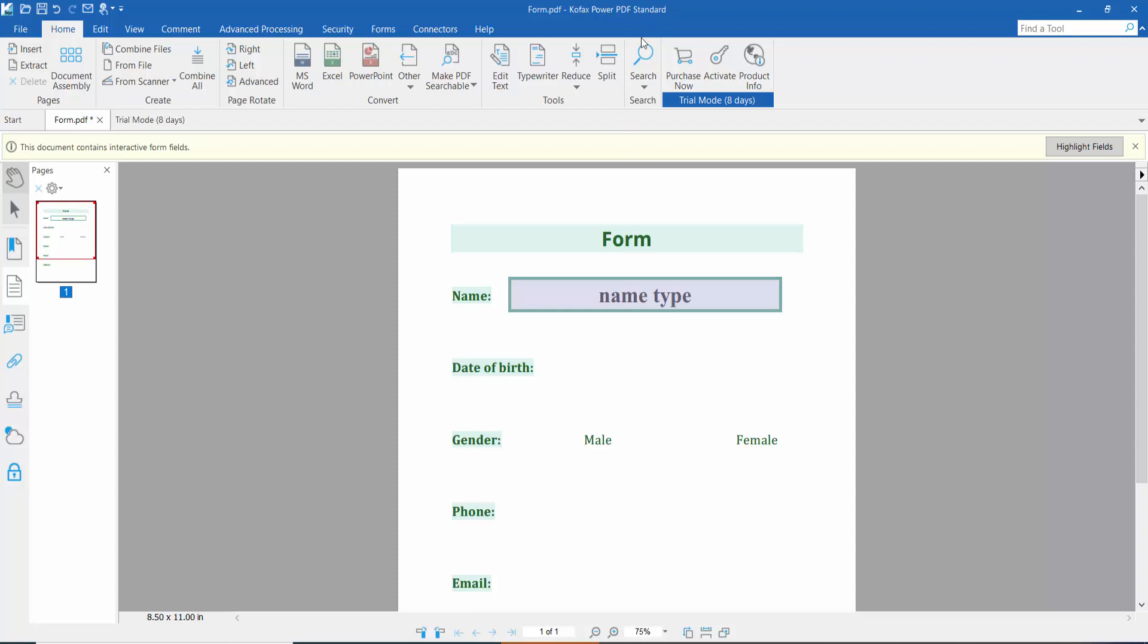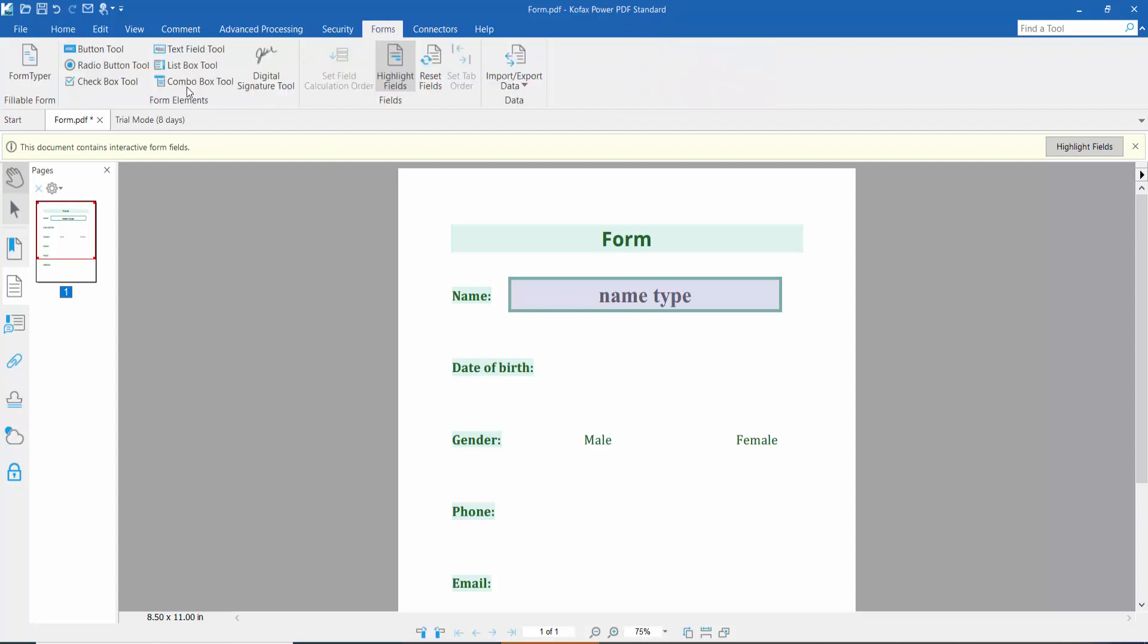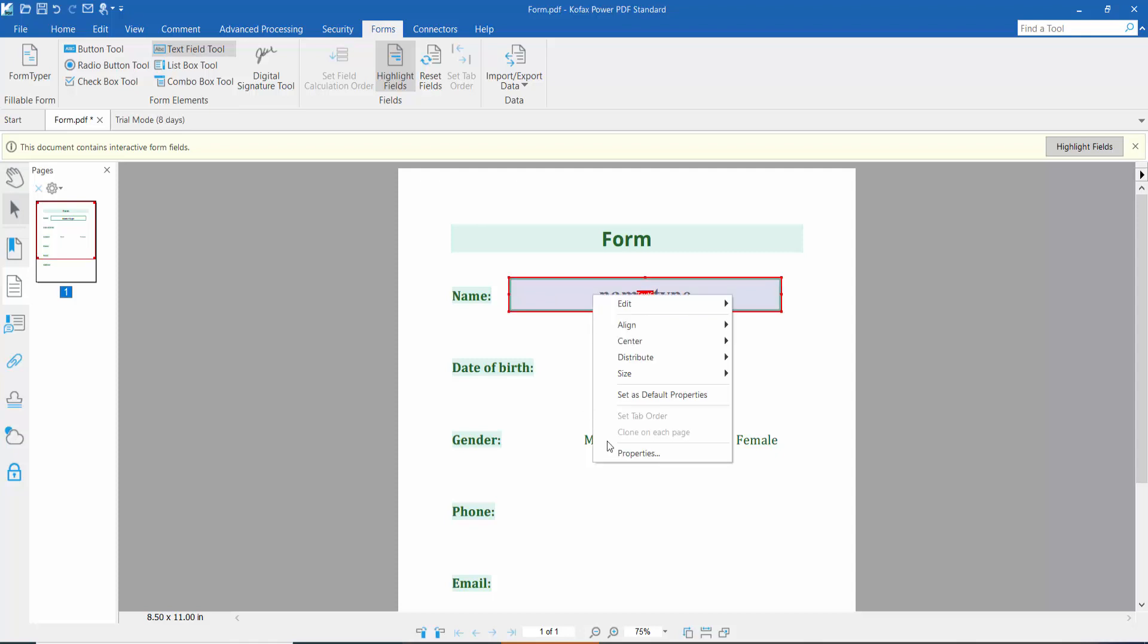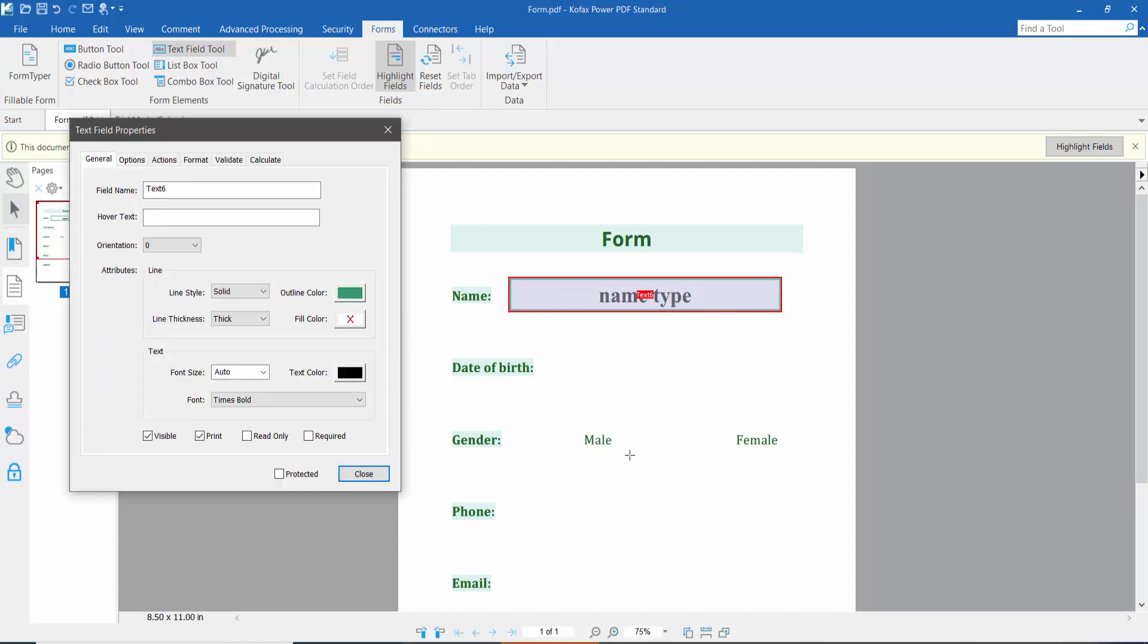First, open your PDF file and click the Form option. Here we will find the text field. Select your text field and right-click for Properties. Here we will find the text field font size set to Auto.